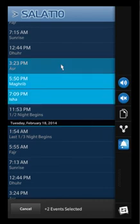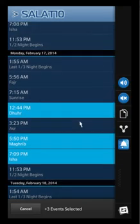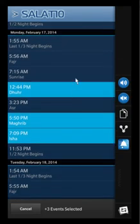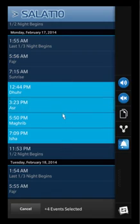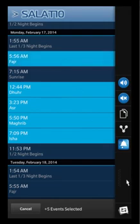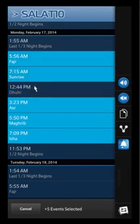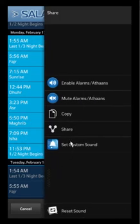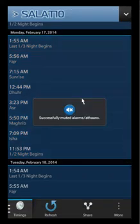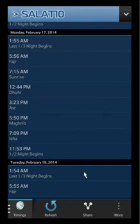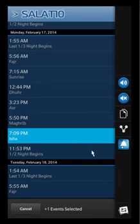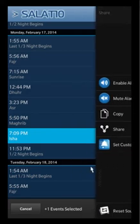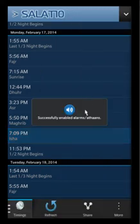If you want to mute any of the adhan — so if you're a person who doesn't want to hear the adhan, like it always goes off during a business meeting — one option is if you don't want to hear the adhan at all, you select all of them. If you don't want to hear alarms or notifications as well, you can simply just go mute, and that'll completely mute all of them, every single one of them. You'll never hear an adhan or notification again. You can also enable individual ones, whatever you want.